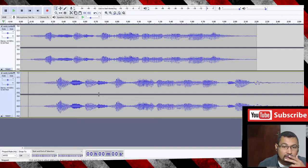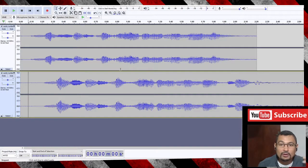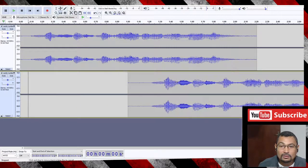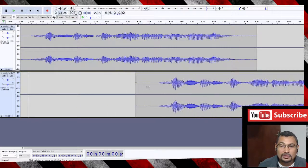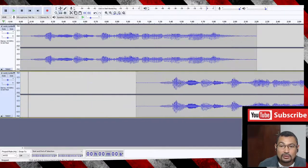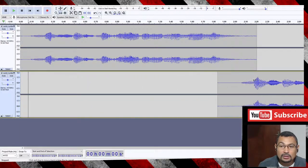Okay, here we have two audios. Let's organize them in the timeline. For this, choose the Time Shift cursor — two arrows, one to the right and one to the left — and you will be able to move the audio through the timeline.